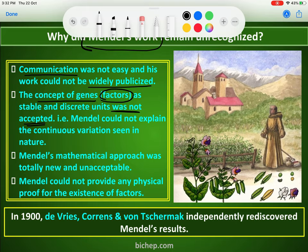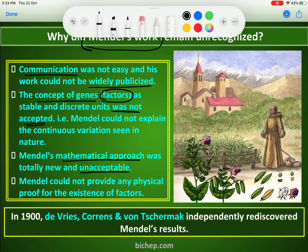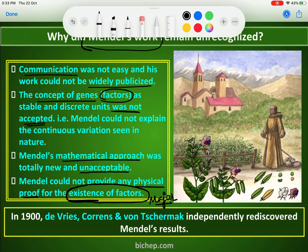Mendel could not explain the continuous variation seen in nature, so Mendel was unable to explain that phenomena. Reason number three: Mendel's mathematical approach was totally new and hence unacceptable — he calculated percentages and ratios which were completely new at that time. The last reason is that Mendel could not provide any physical proof of the existence of the factor, and this is one of the major factors affecting the non-recognition of Mendel's work.